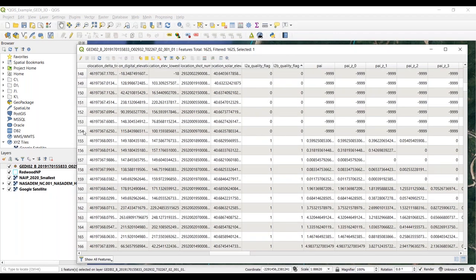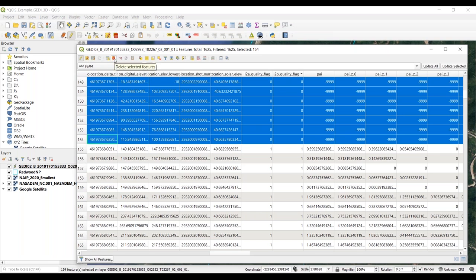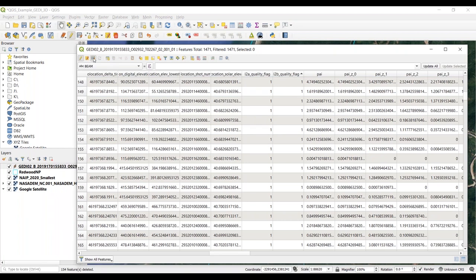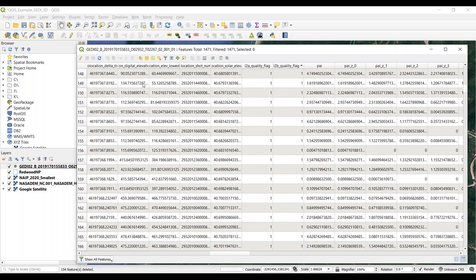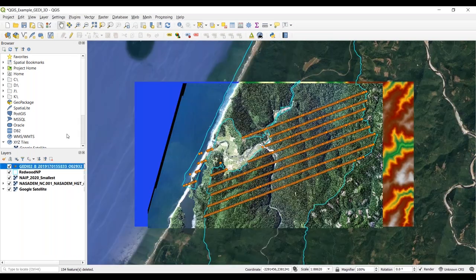I'm going to select all of the poor quality shots and show you how to do some quick quality filtering. Toggling editing mode, clicking the delete selected features button, saving edits, and toggling back—in just a few seconds we've already quality filtered our GEDI orbit.